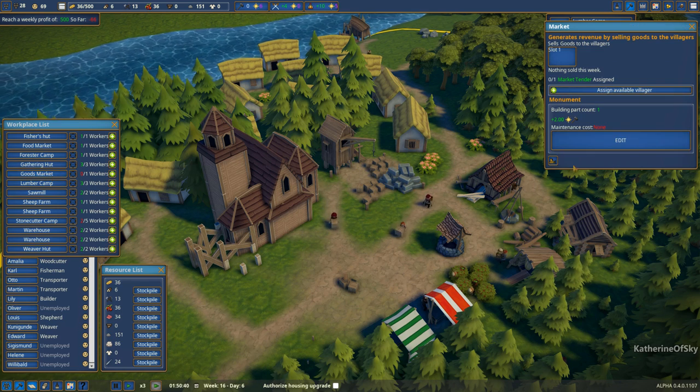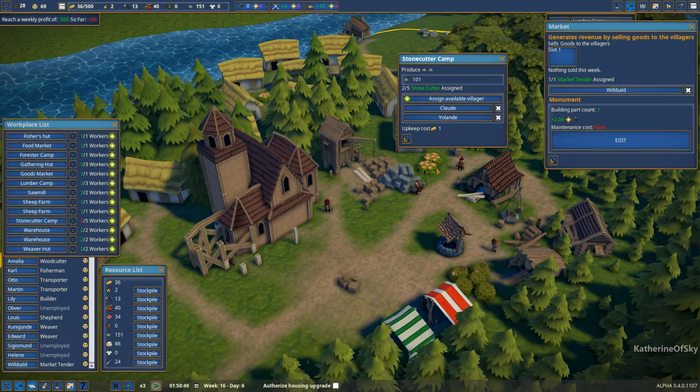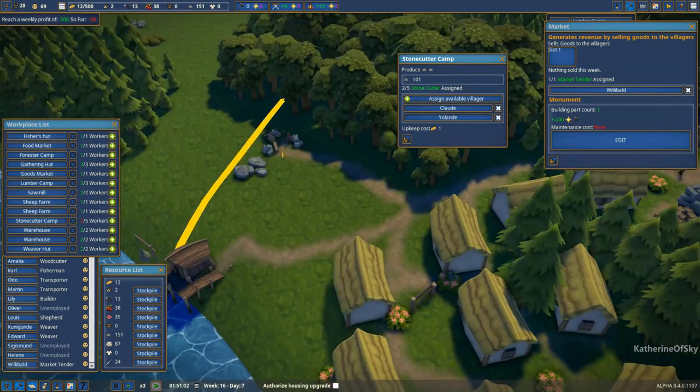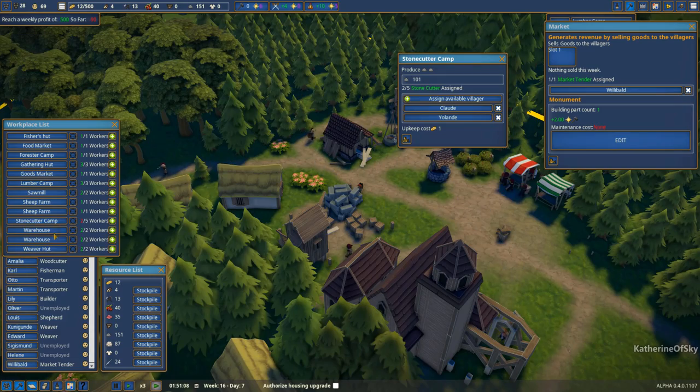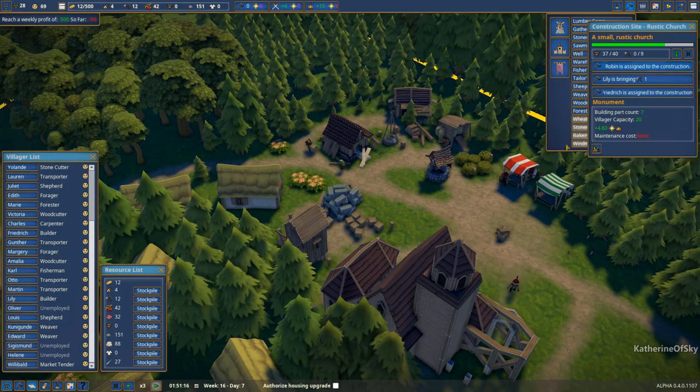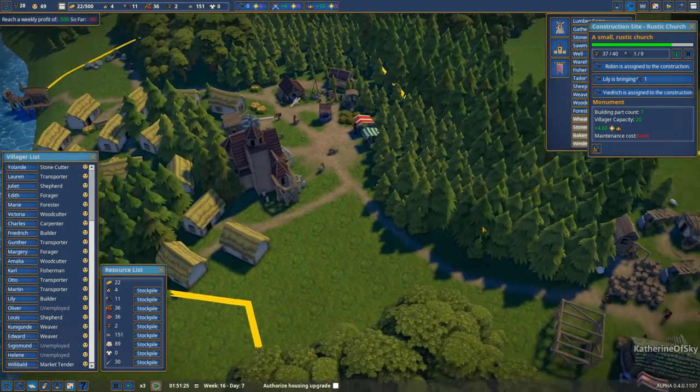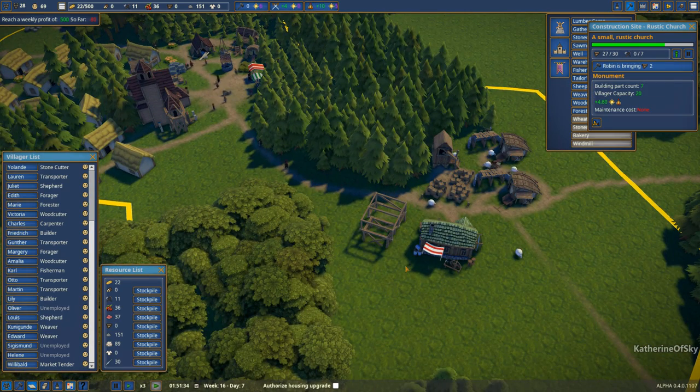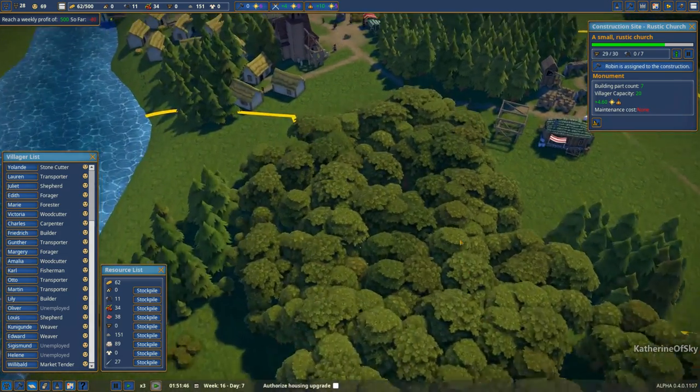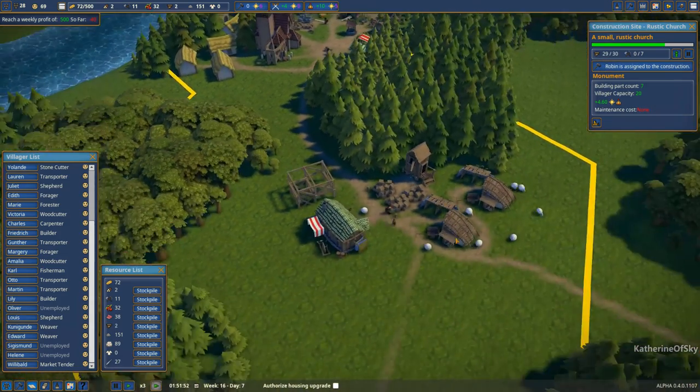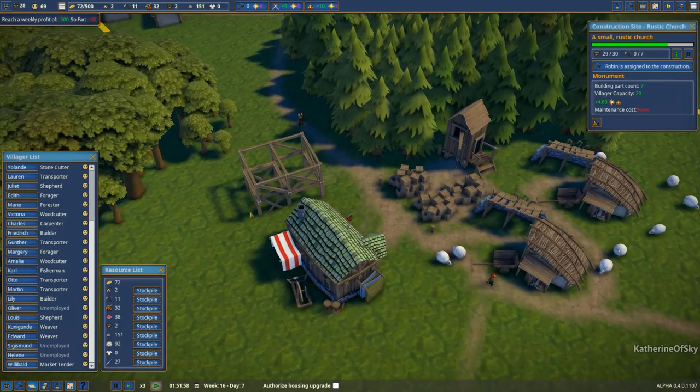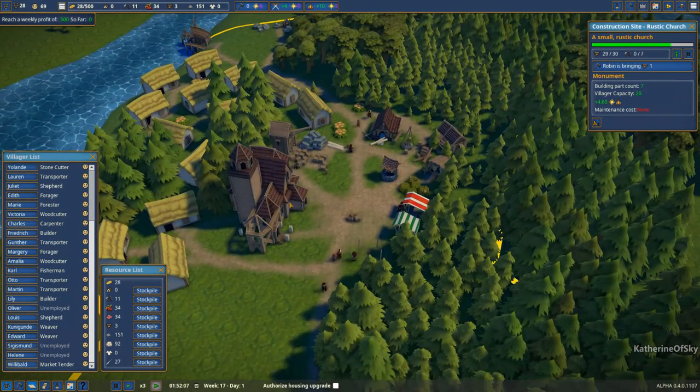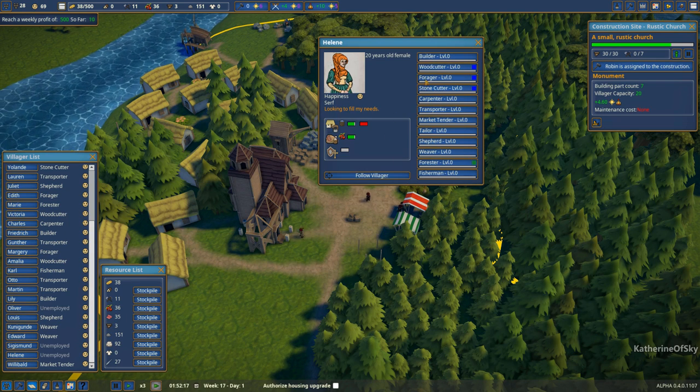I also want to just look at our buildings here. Workplace list. There we go. See how many workers we have. Goods market. This one. Let's assign someone there. Stonecutter camp. I don't know if we need anybody, to be honest. I think we are full on all that. All right. So we have people who don't have jobs and are eating food. So we need to find them something to do, I think, so that they can contribute to the colony because they are very valuable citizens.